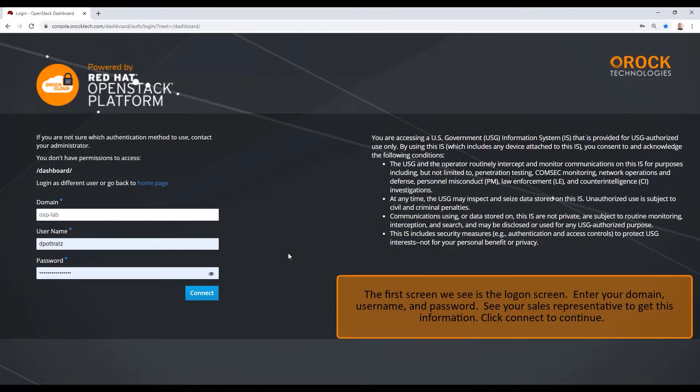The first screen we see is the logon screen. Enter your domain, username, and password. See your sales representative to get this information. Click Connect to continue.